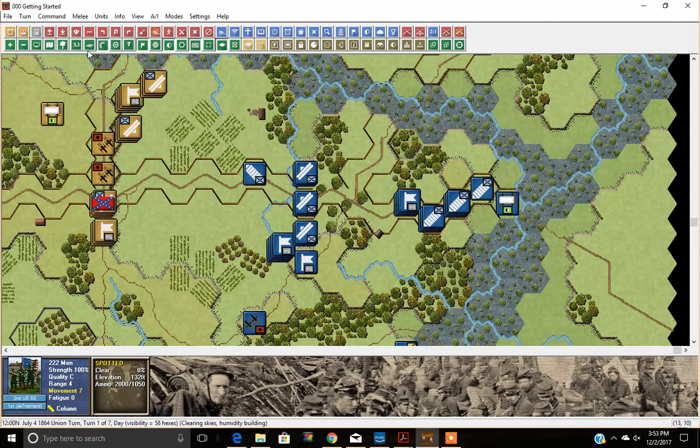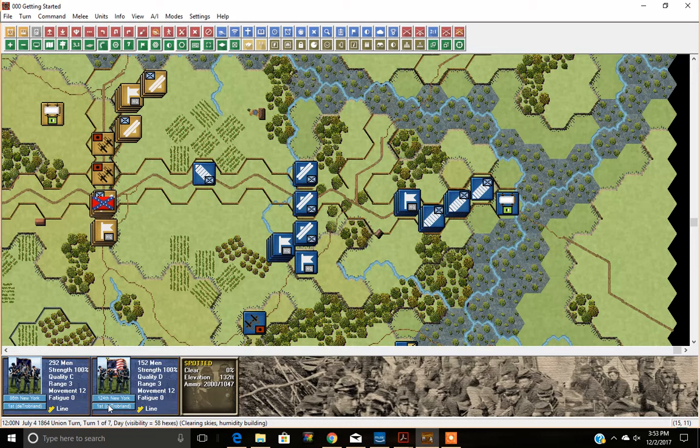For the next demonstration, let's select a new stack — the 124th New York Regiment and the 88th New York Regiment. You'll notice that they are facing more or less toward the Confederates, and they have a movement of 12.